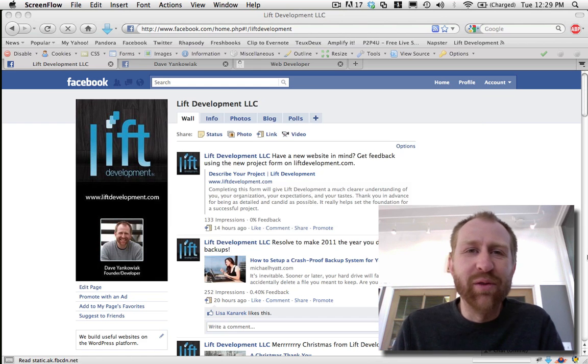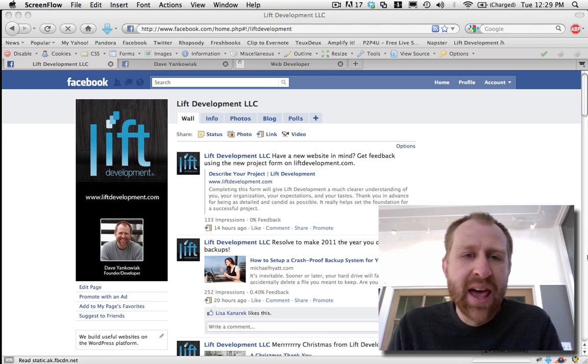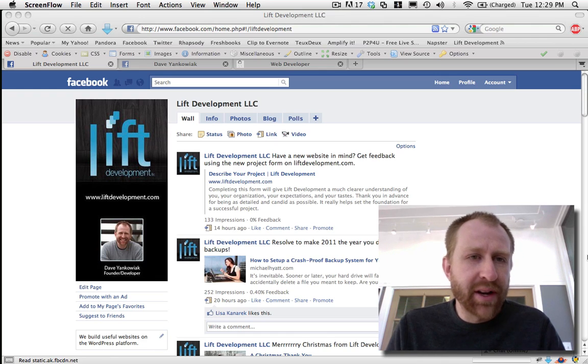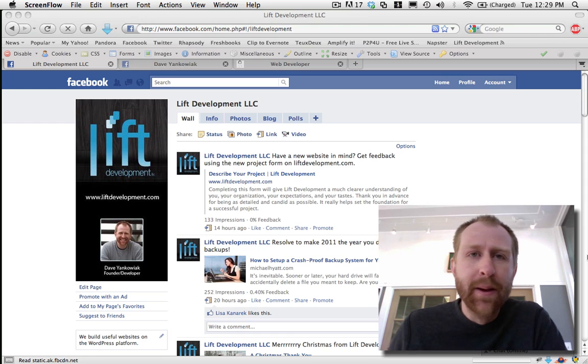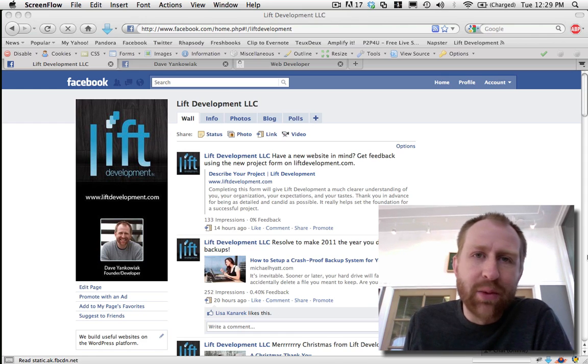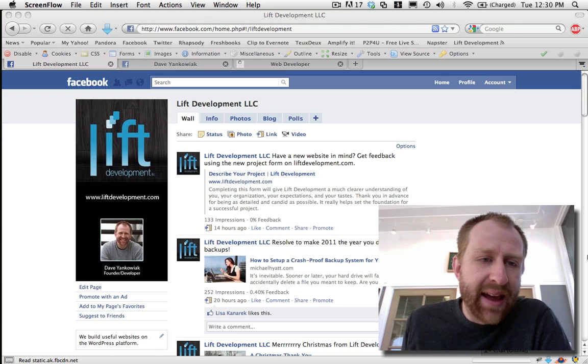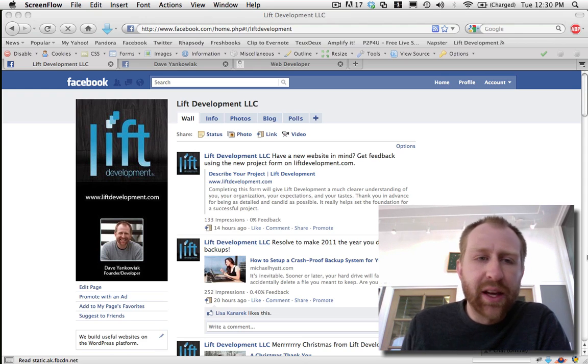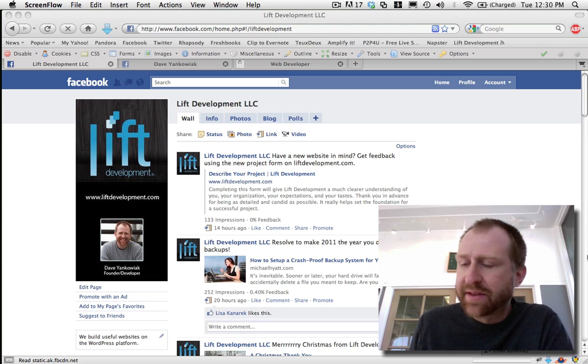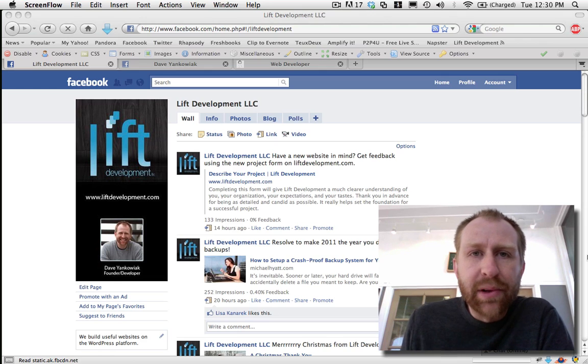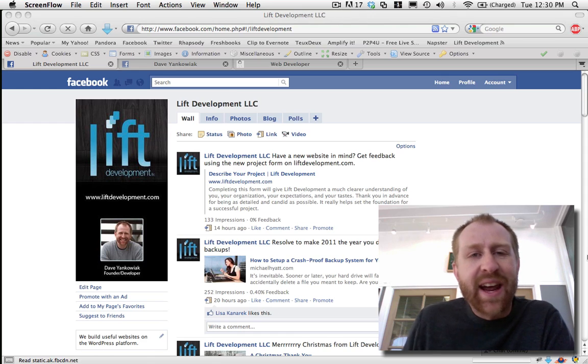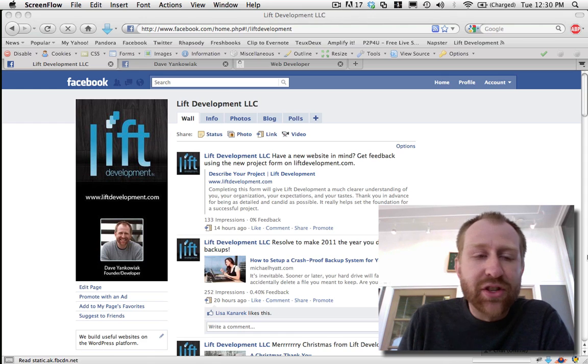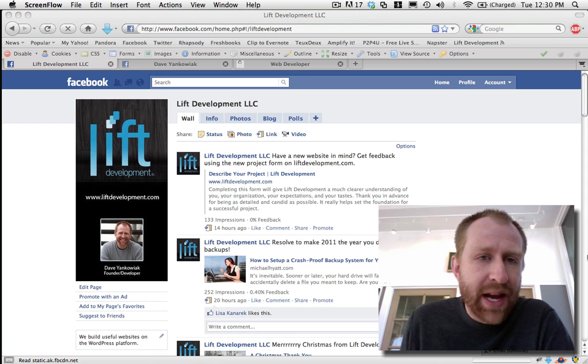Hi, this is Dave Yankoviak from LiftDevelopment.com and I'm a big Facebook user. I use both a personal profile and a few different pages that I manage, and one of those pages is the Lift Development page. There's one thing I've seen quite a bit on Facebook: when a person has a profile set up and they list their employer, but the employer that they list doesn't match up with an actual page on Facebook even though their employer might have a page.